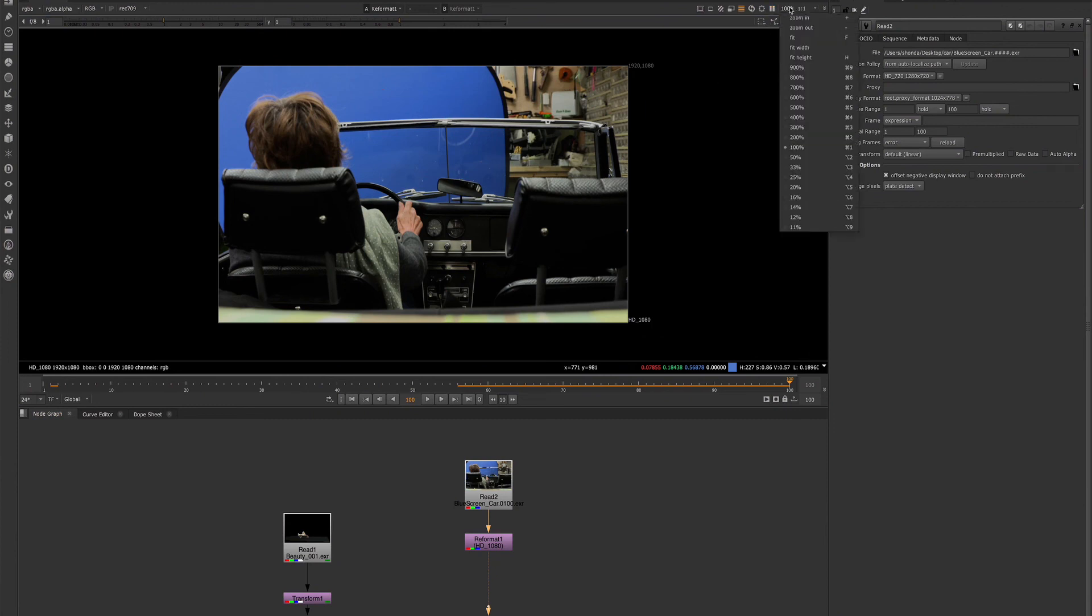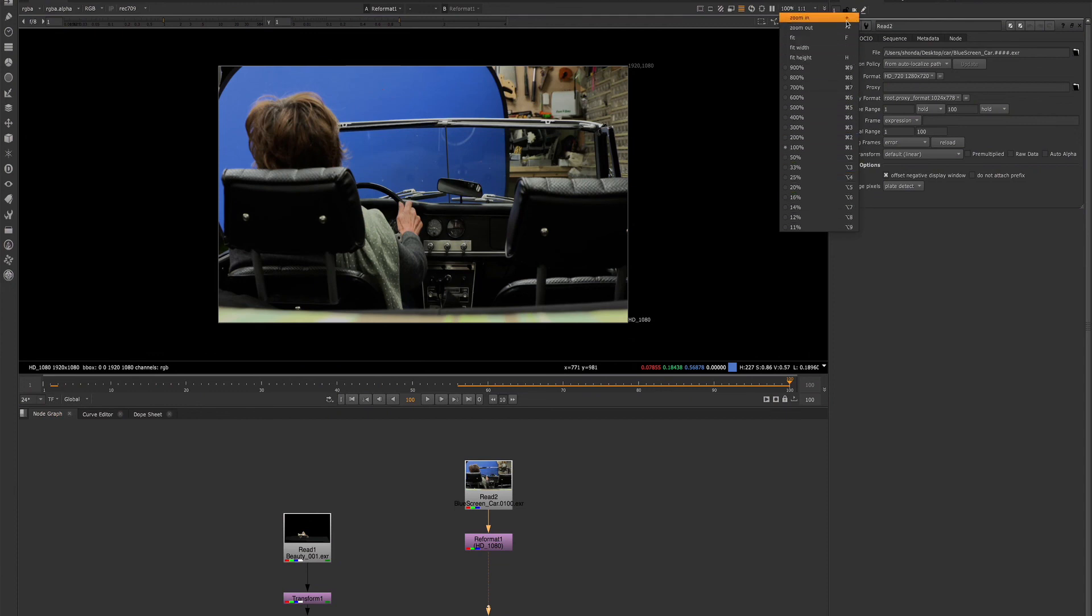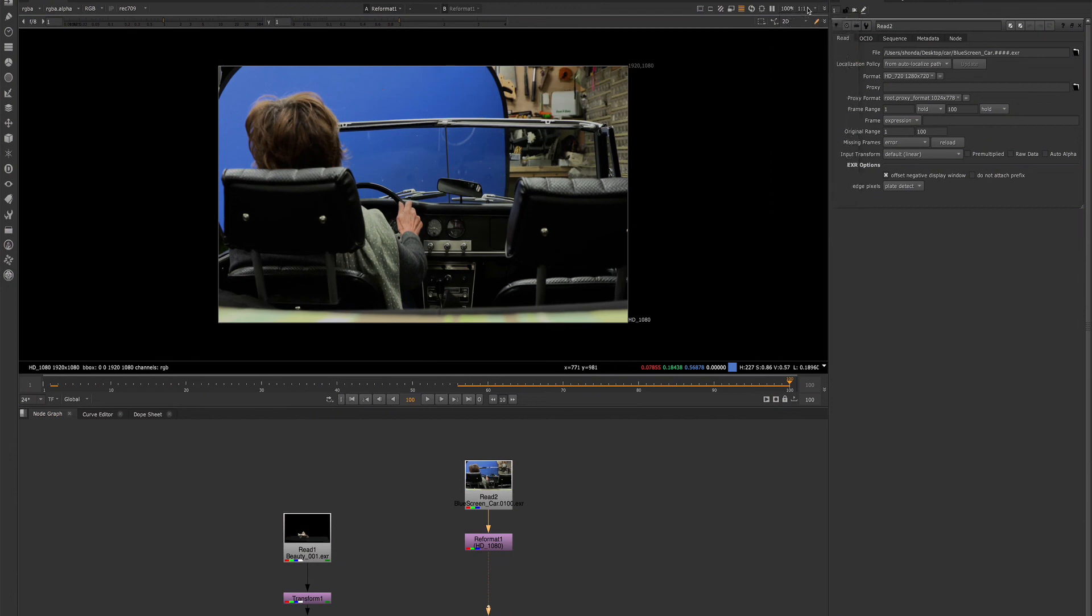We have a dropdown here for some zoom options as well as the keyboard shortcuts for those options. And then we have the down res dropdown, which allows you to adjust the resolution of the footage that is being displayed in the viewer.